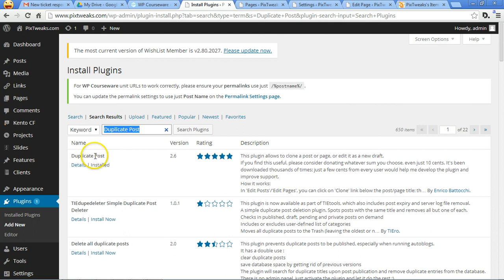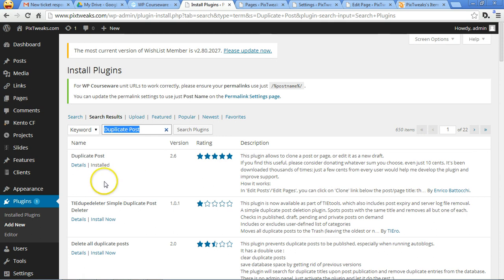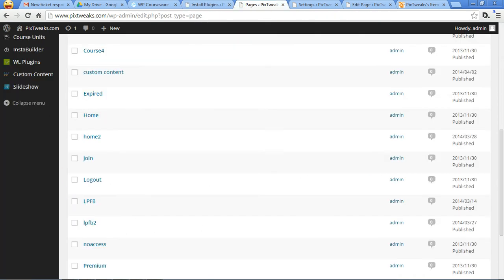sorry for the wrong pronunciation, Enrico. And if you just install this one and activate it, you will have